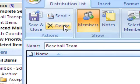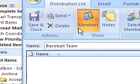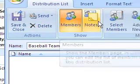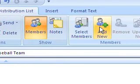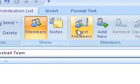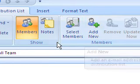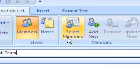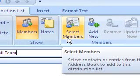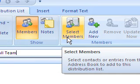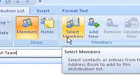Up here on the ribbon you're going to see a lot of different options as far as members, notes, select members, add new. So first thing I can do if I want to add someone from my current contacts list or the organization contacts list, I can hit select members.